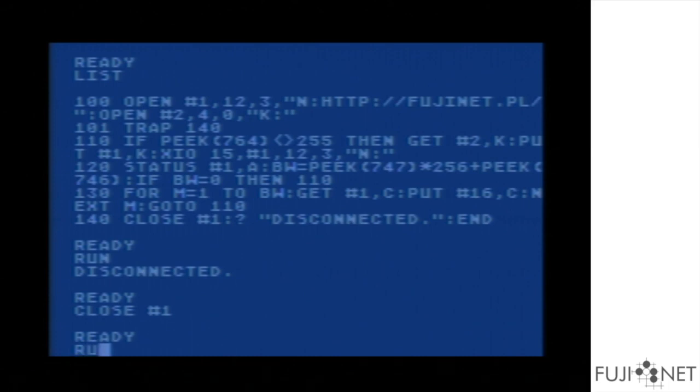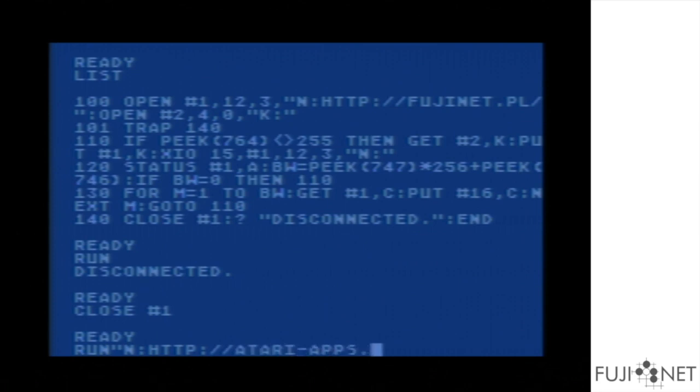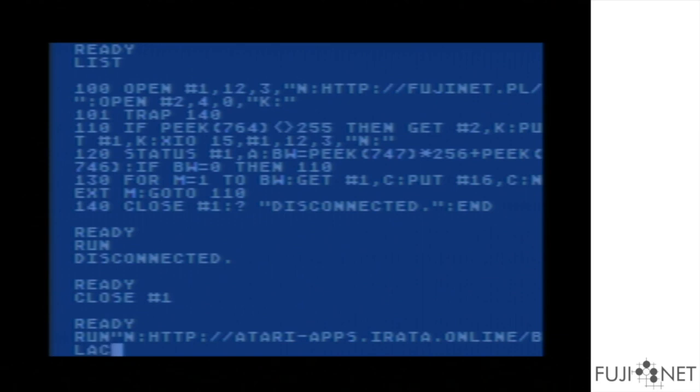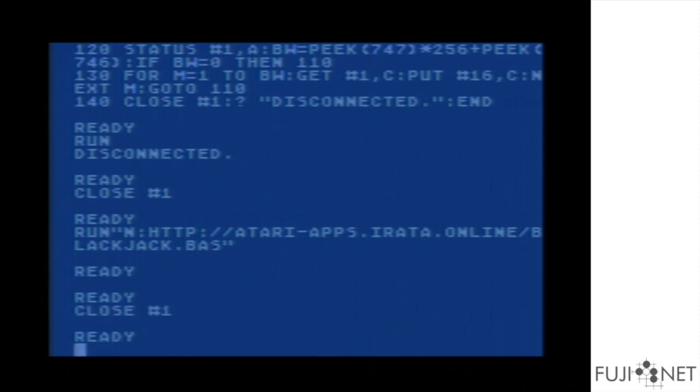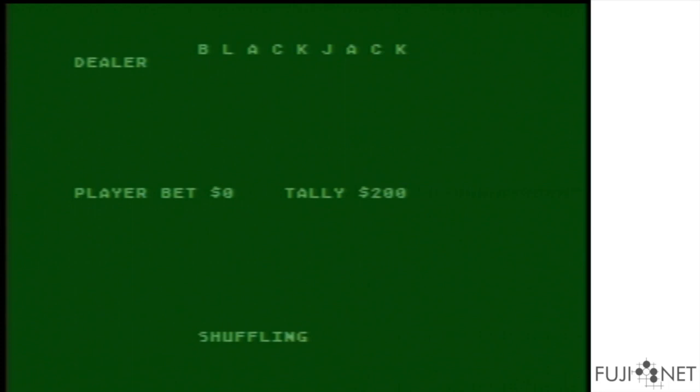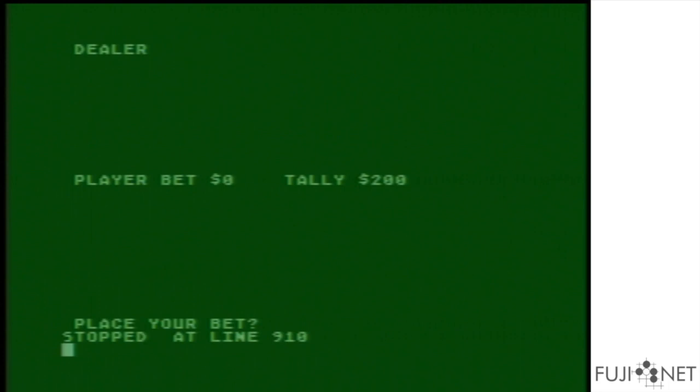For example, since this is a standard CIO device, I have blackjack.basic sitting on this web server and we can load it. You can see that it actually fetched a copy of blackjack from the web server and loaded it into Atari Basic. I hope this really drives home the point of how powerful this Fujinet device is.